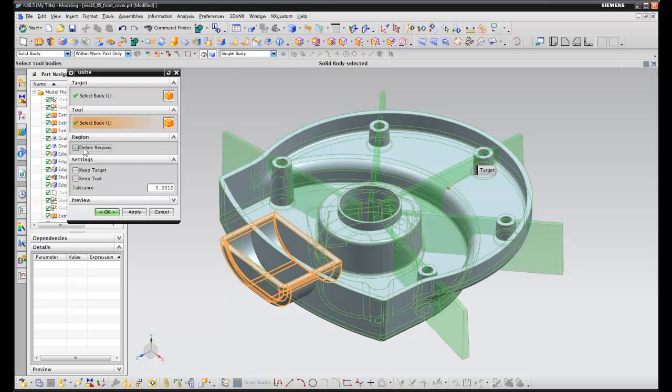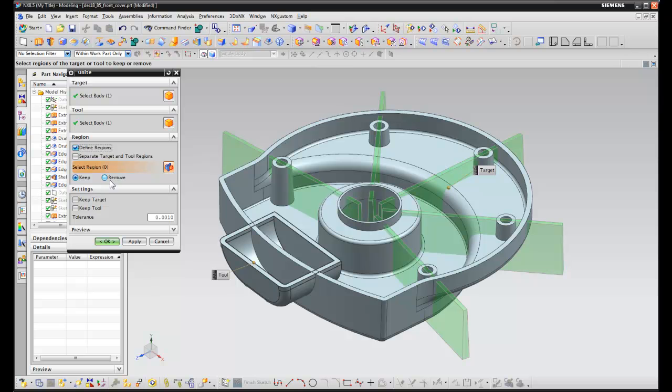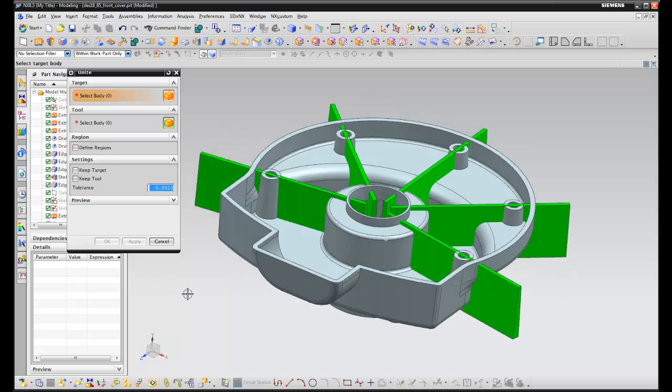Here we've selected the grey body and the blue body, and they're defining regions from the result that we want to remove.